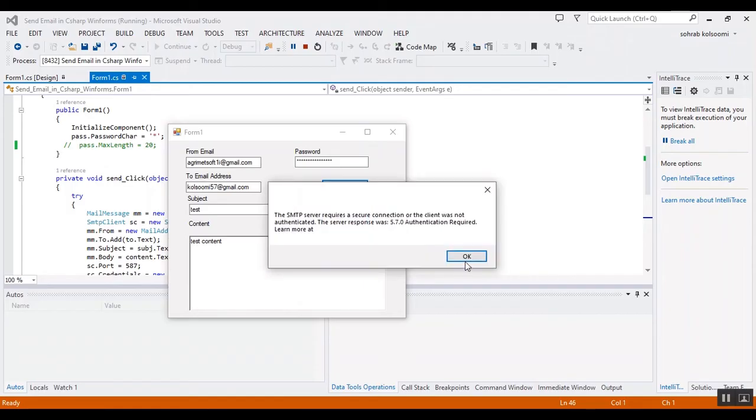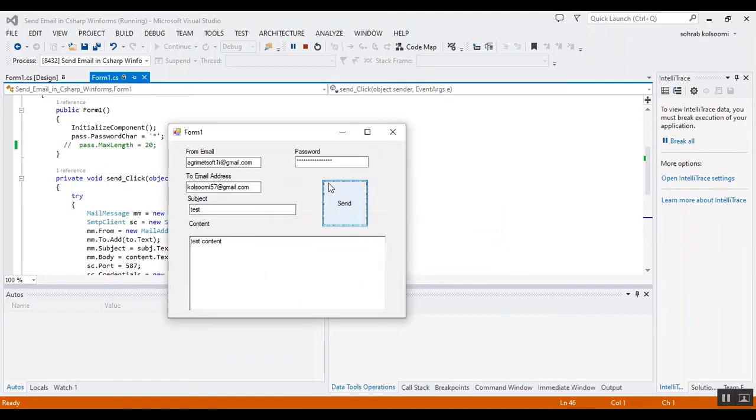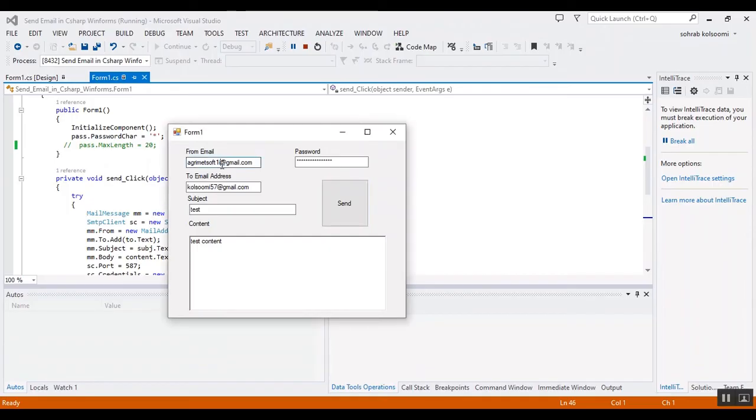Oh, I made a mistake in the Gmail address. I should remove this. This is the correct address.